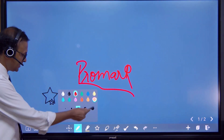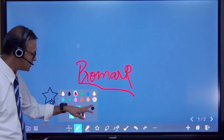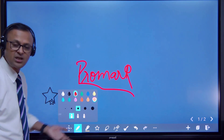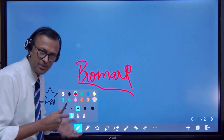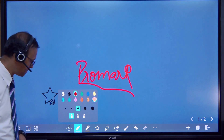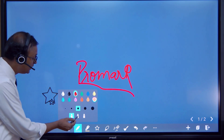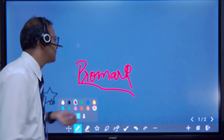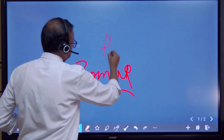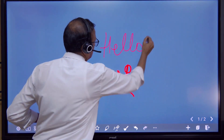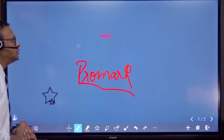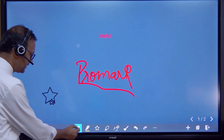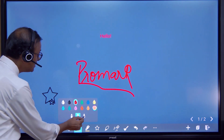Here we have different colors which we can choose, and there's a color palette where we can make our own combination and choose it. Then we have something called the text pen — whatever we write will get converted to a text format.